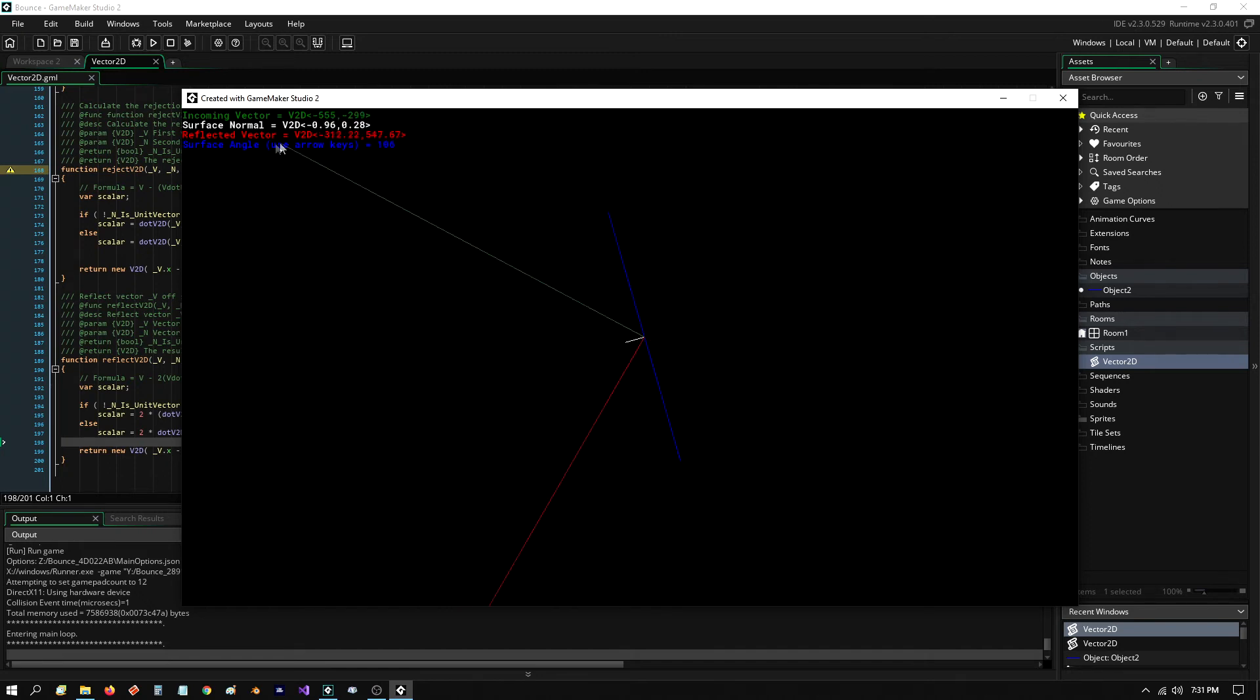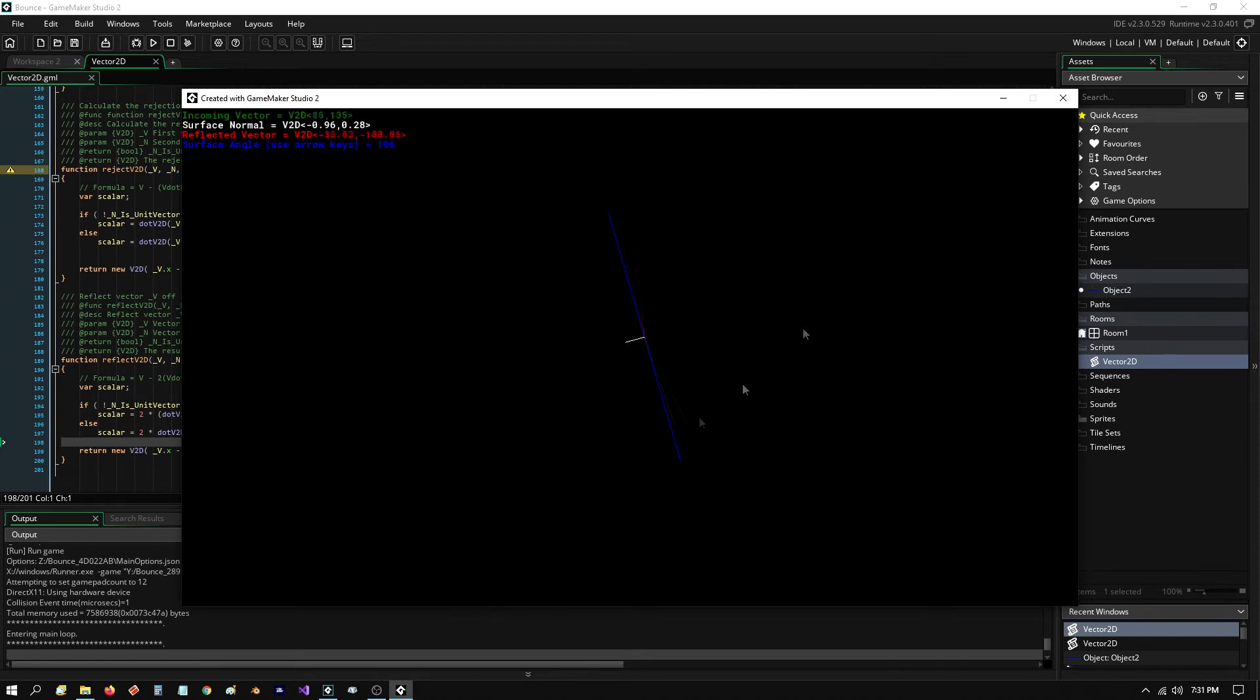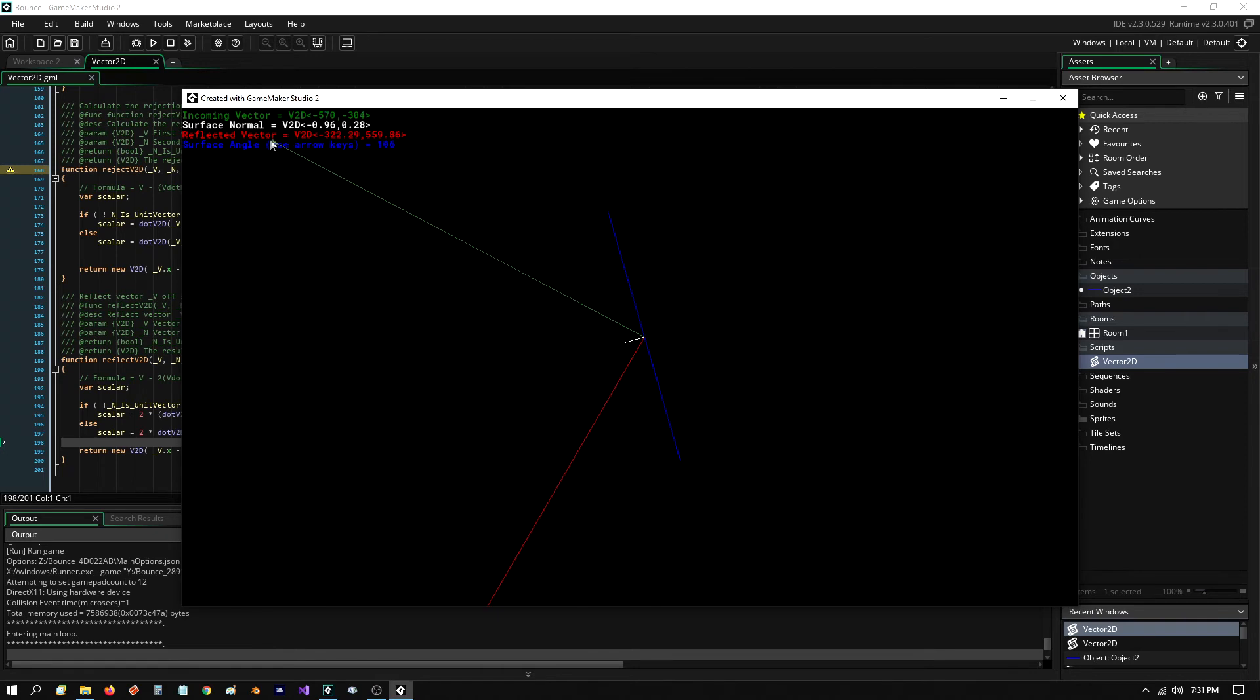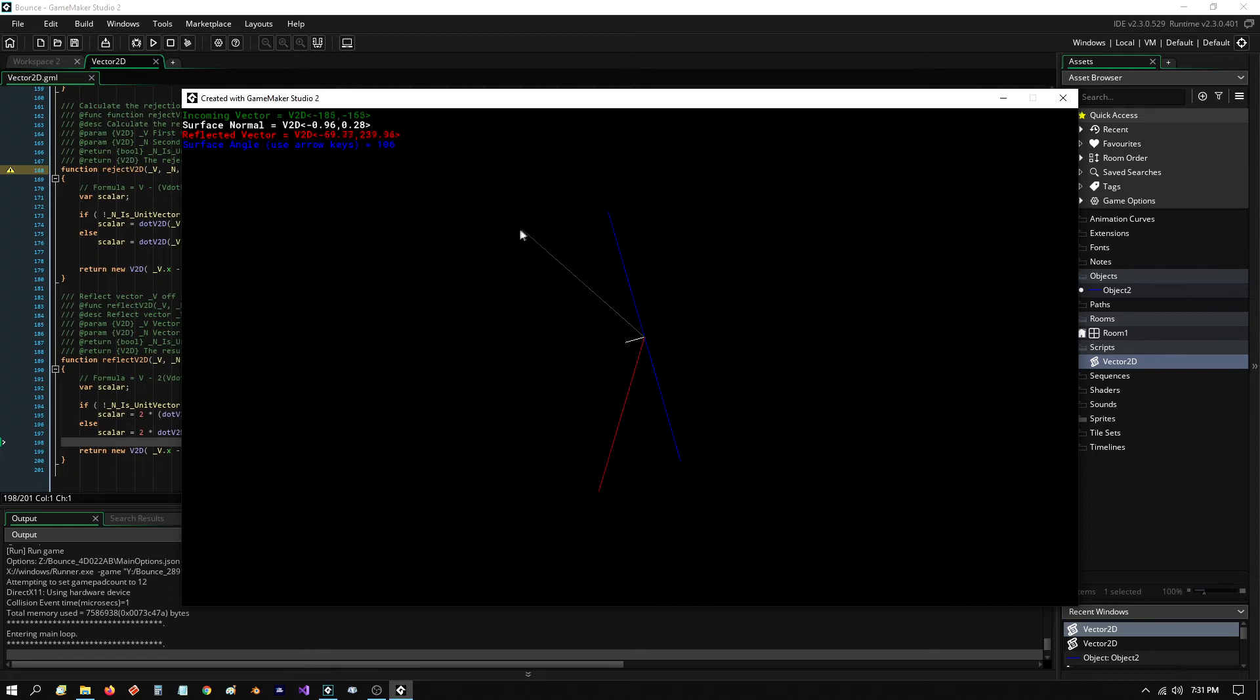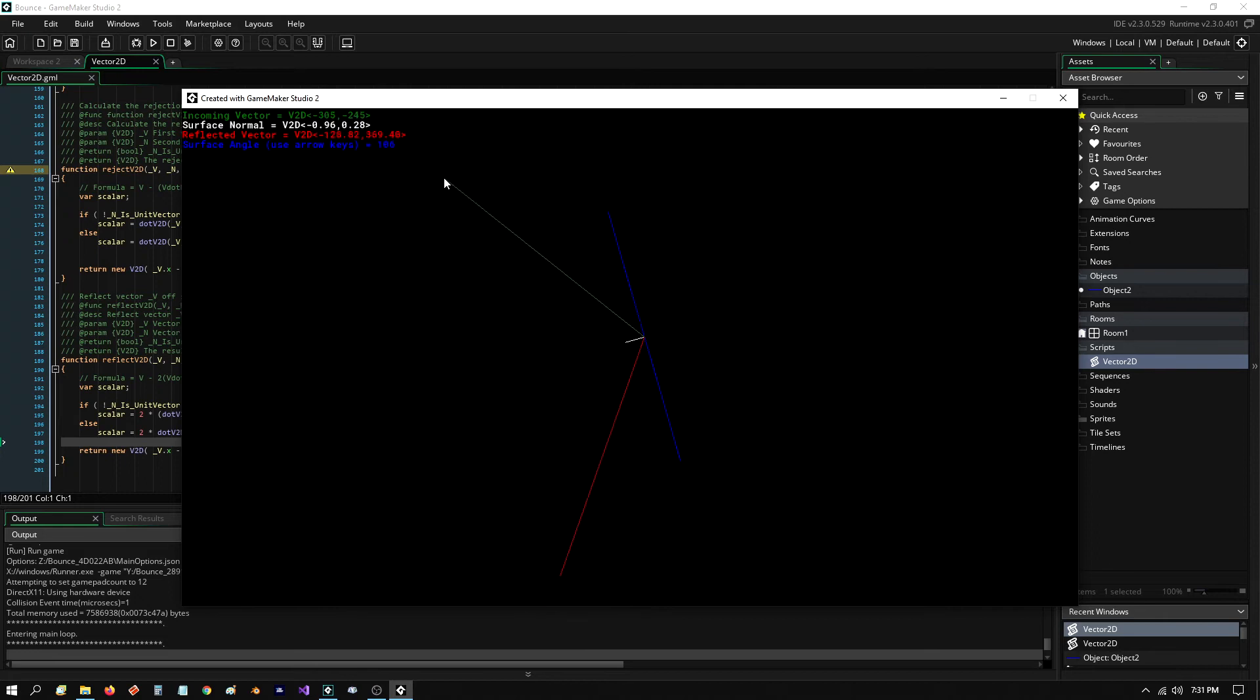And up here, I'm showing you the angle. This is at 106 degrees from where we initially had it. And these are the actual screen values of my head or terminal points of the red and the green vector and the surface normal.